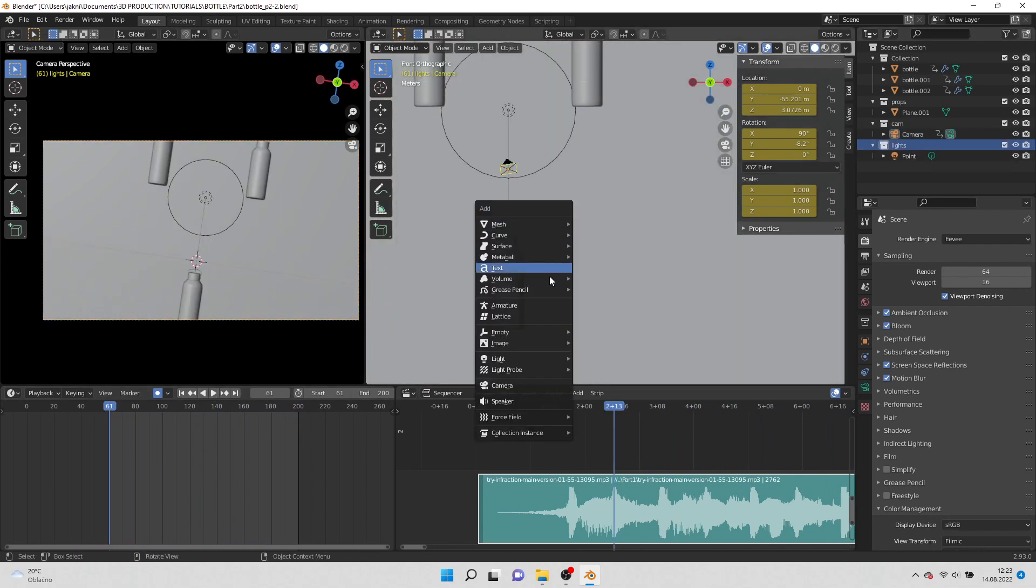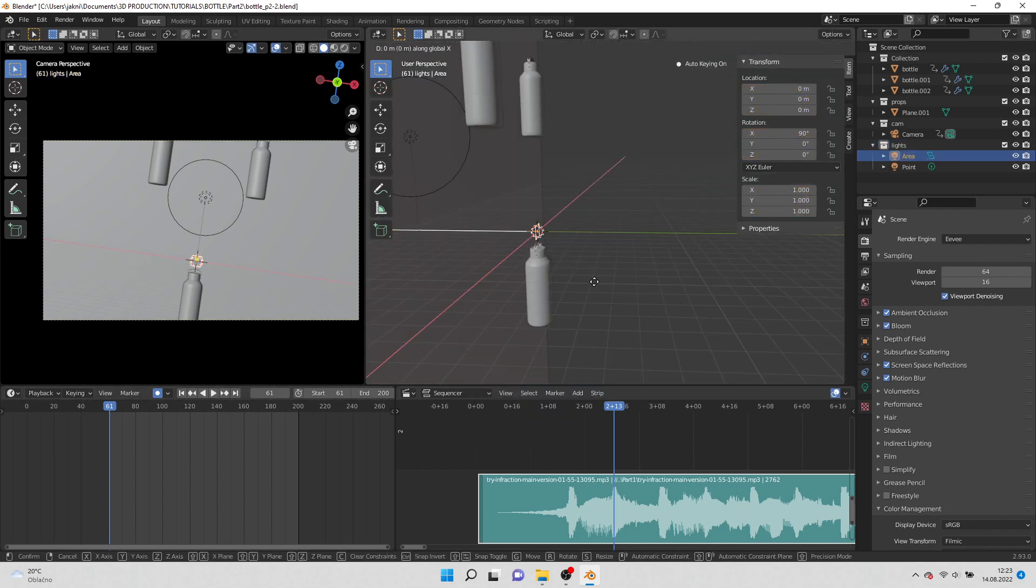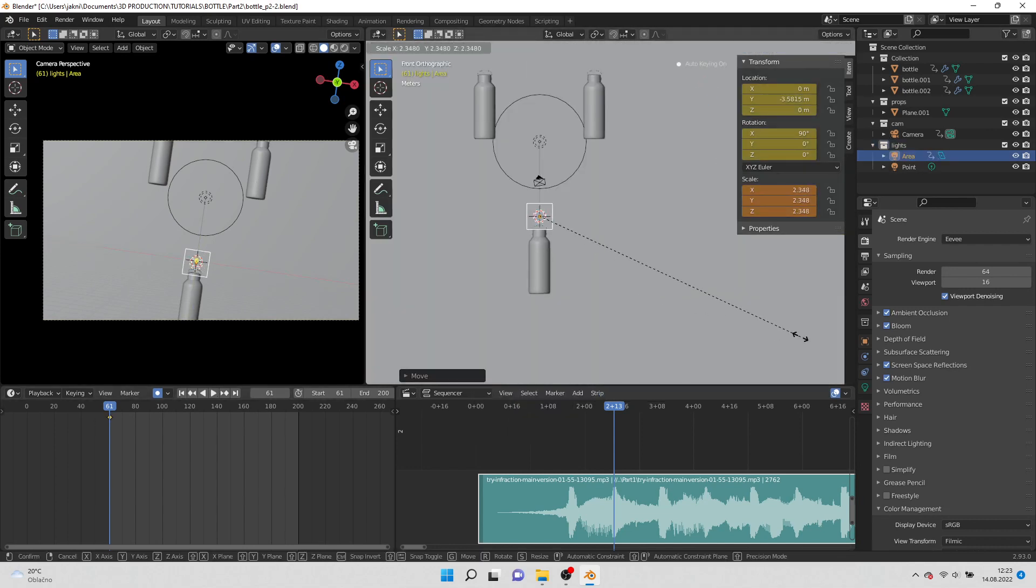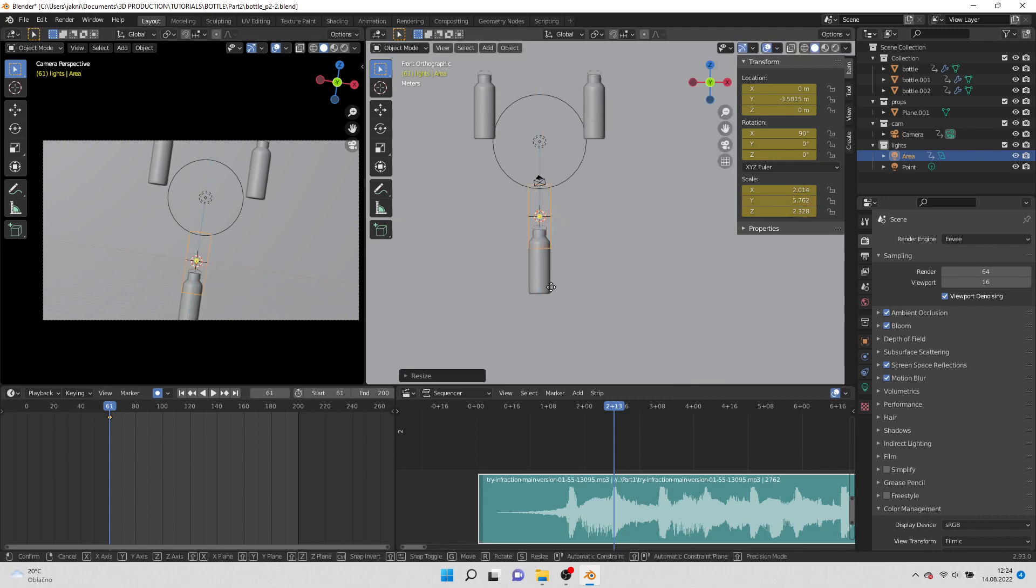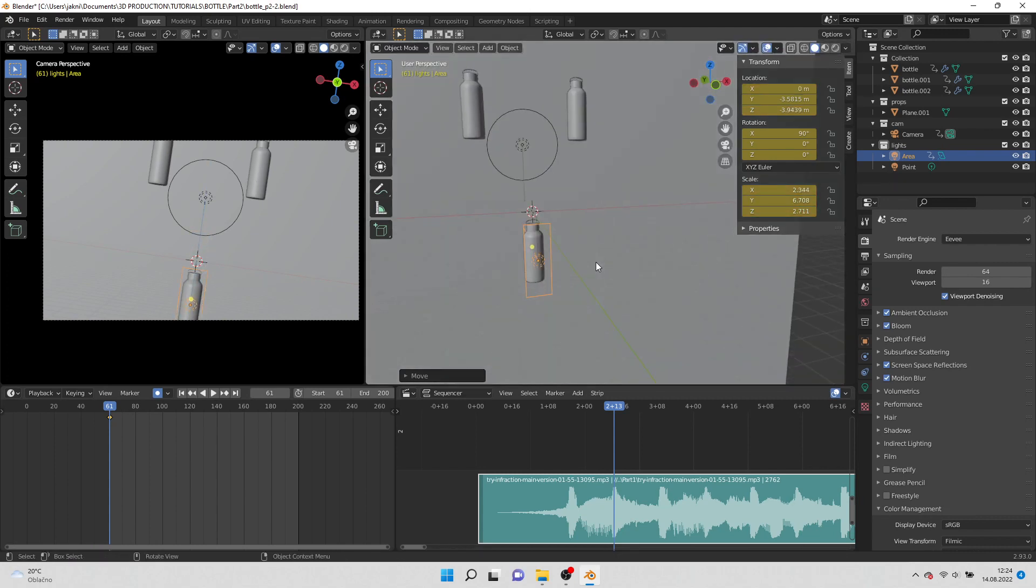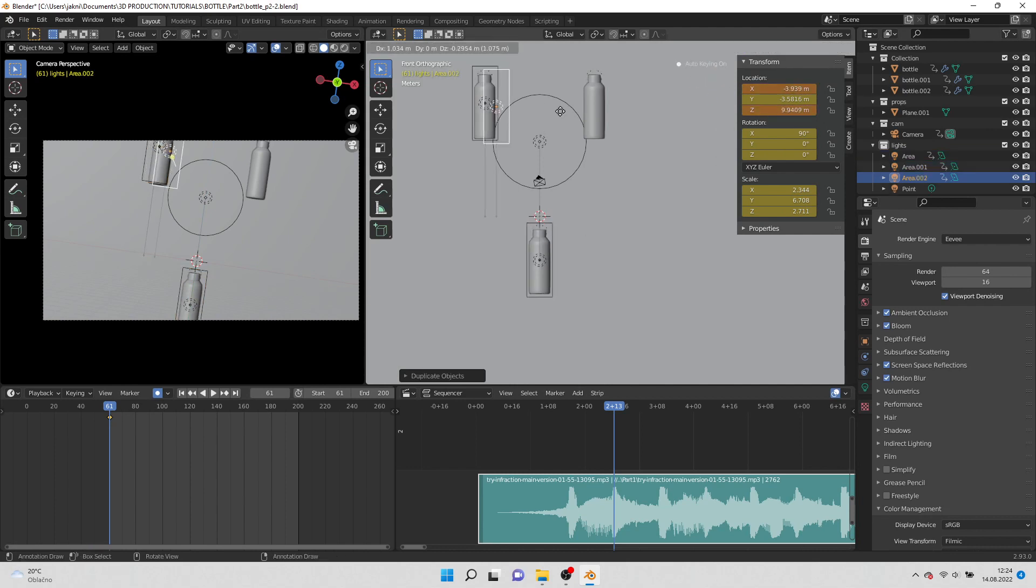Now add area light. Scale it to fit the bottle. Duplicate the light and position it in front of each bottle.